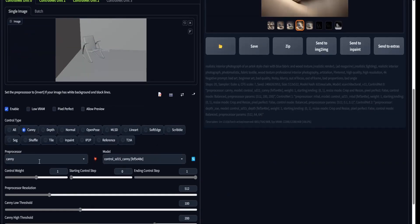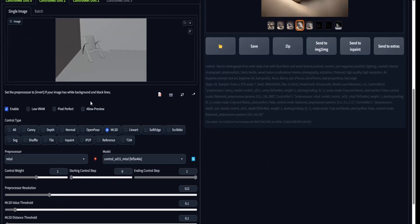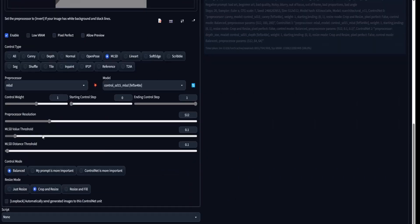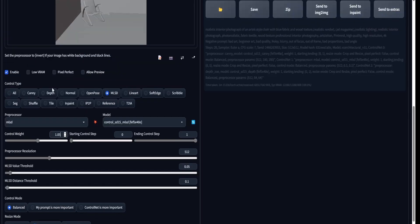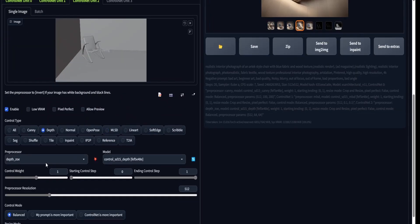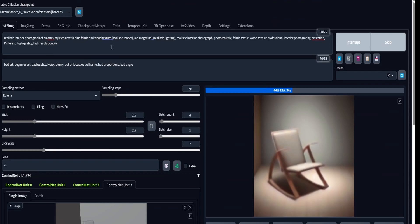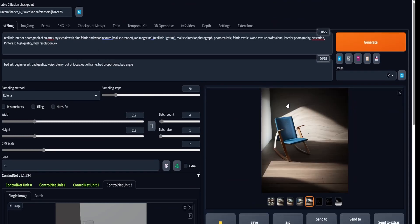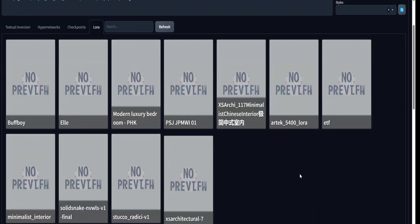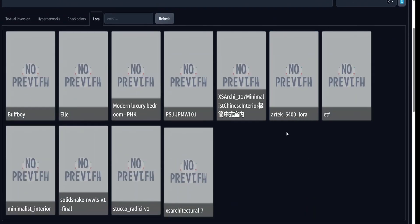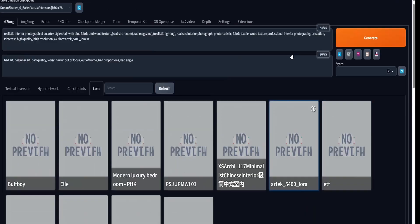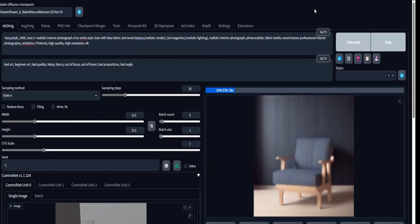Inside ControlNet, I'm using three important control steps. One is MLSD, set to 0.5 threshold so it can recognize what's in the picture. I'm also using the depth model and the canny model.